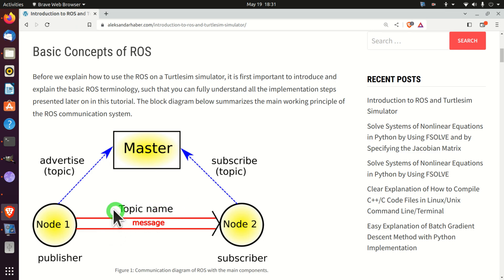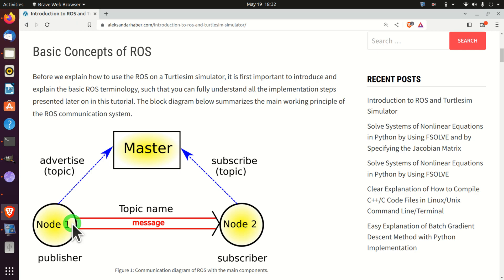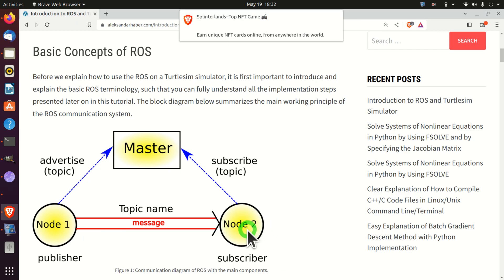Here you can see the first node and the second node. The first node is sending some message through a topic to node 2. In practice, in real-life robotic systems, a node can be, for example, a process or a program that controls a laser range finder or a distance sensor. This distance sensor has a program called a node — it controls the sensor, receives and processes information, and sends it further to other systems. For example, node 2 can be a servo controller that receives distance sensor measurements and uses a PID controller to control a servo motor.